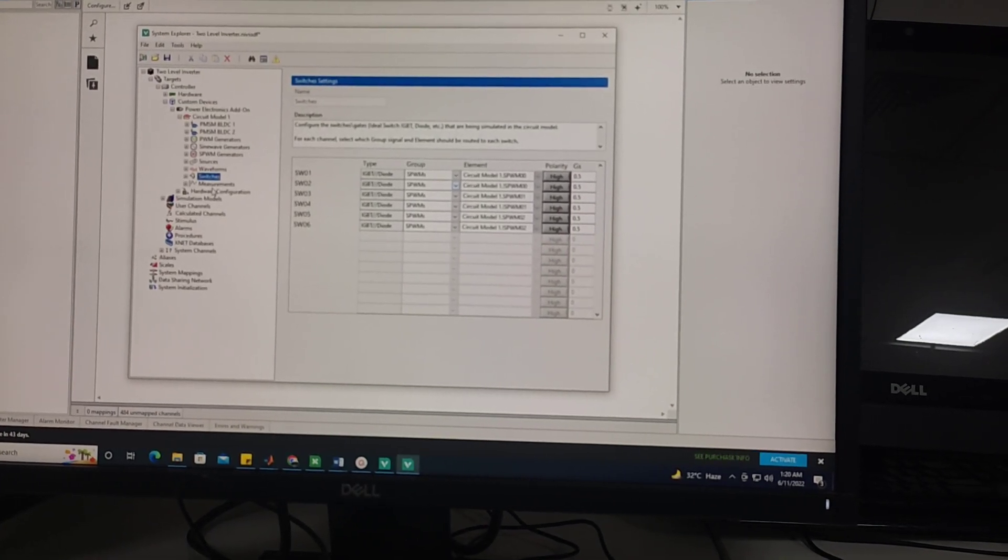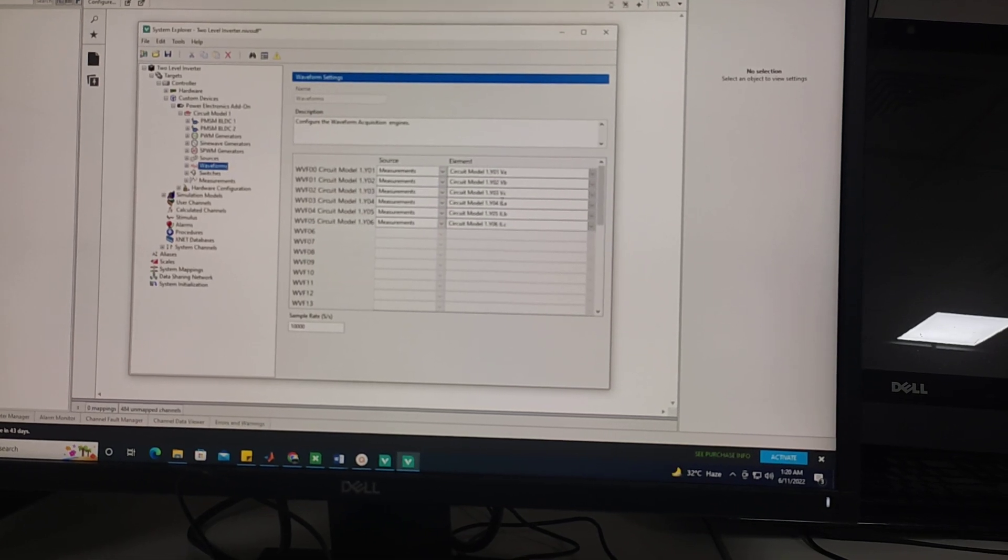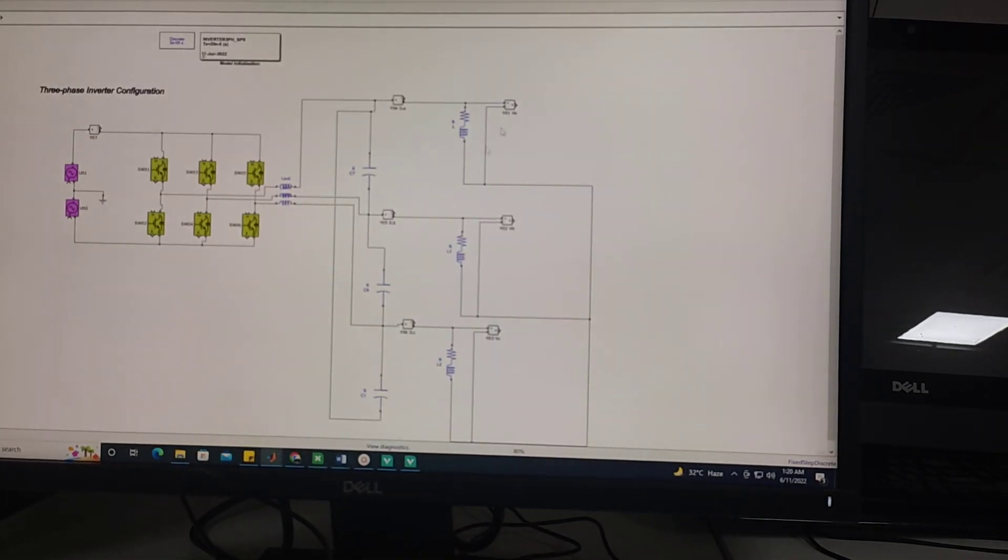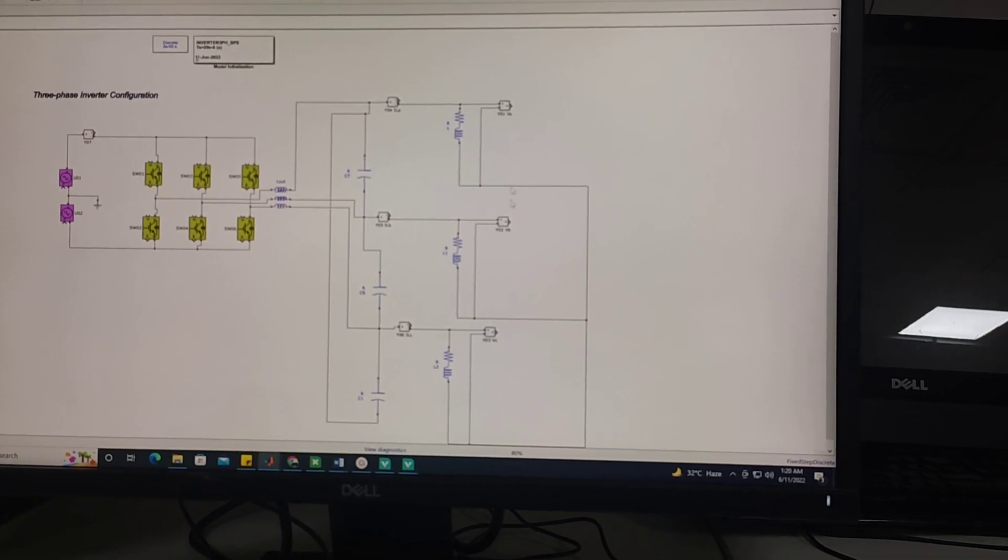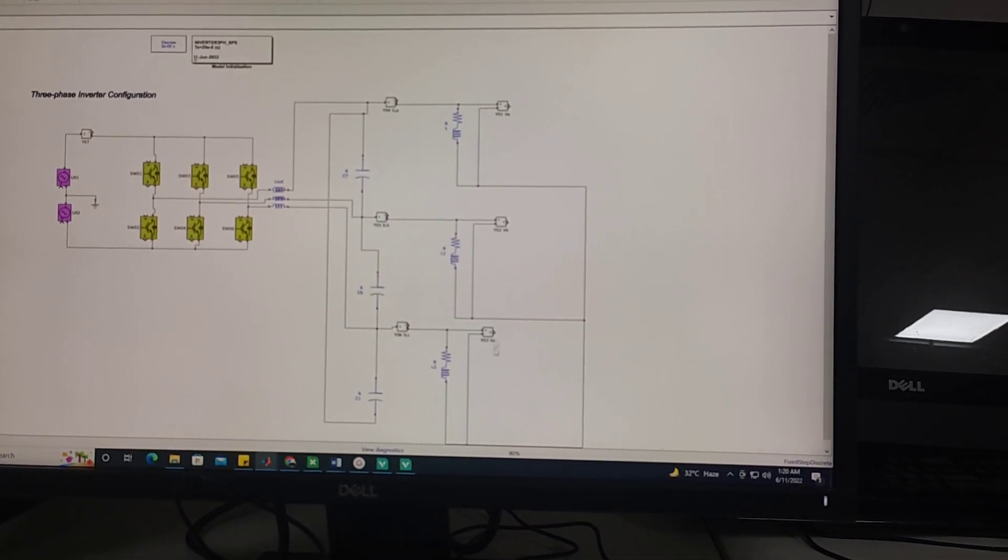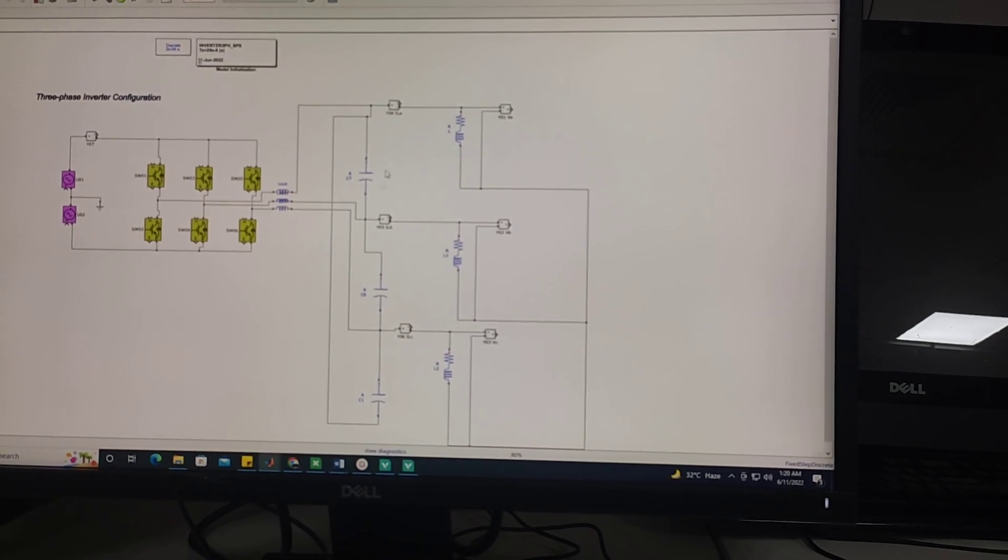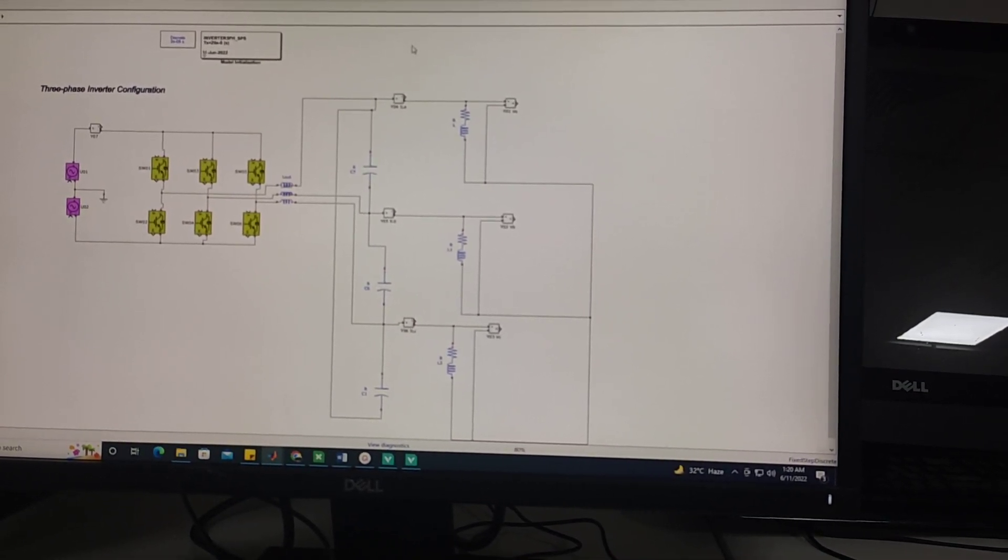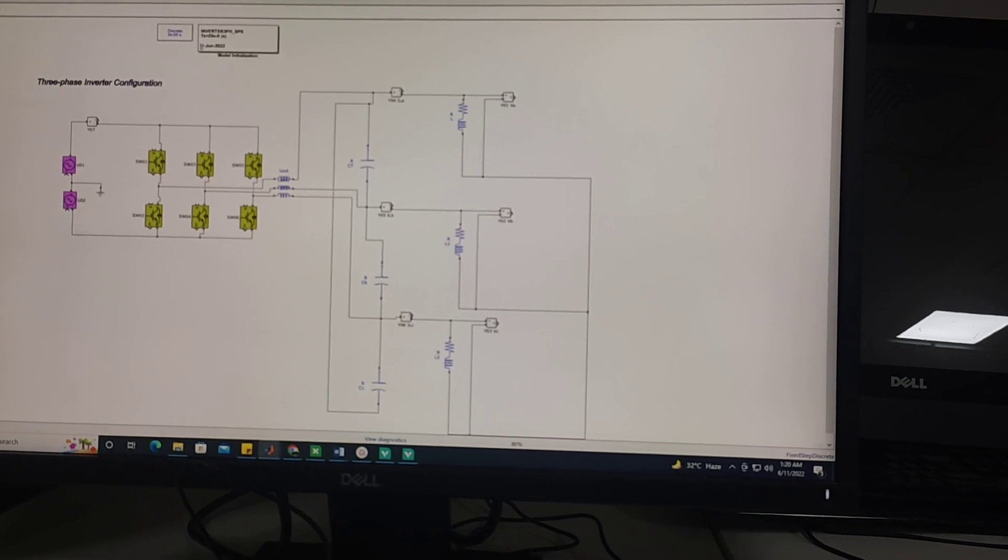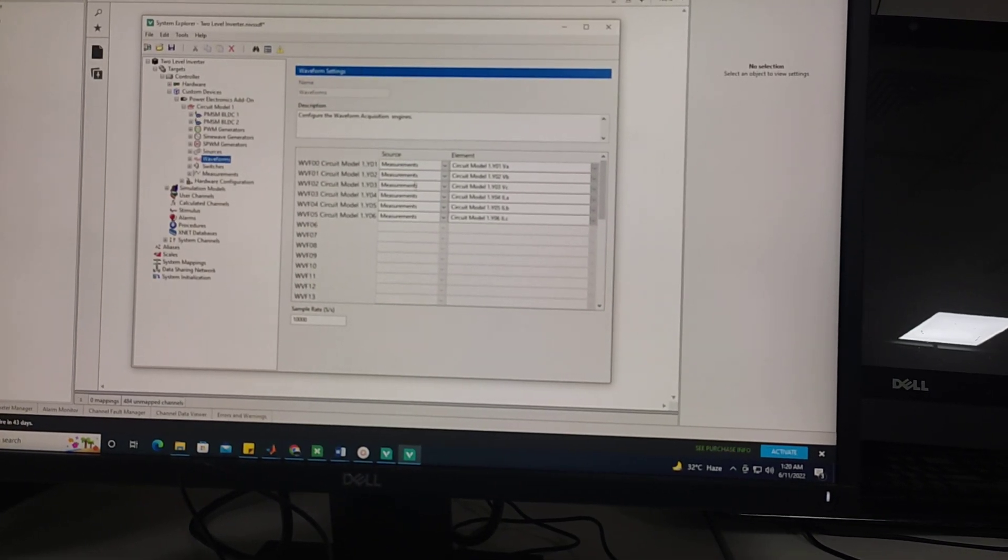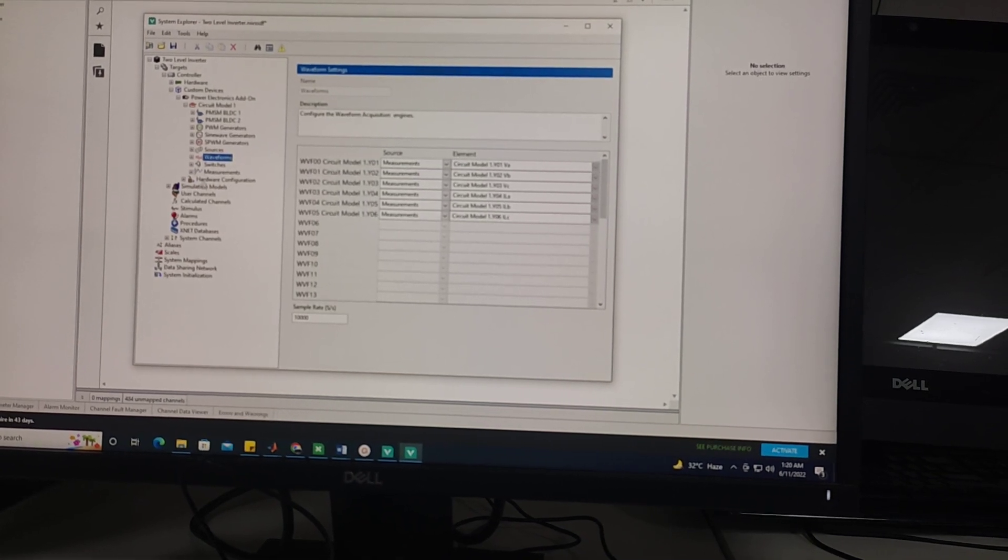After this setting, these are the measurements I am interested to see. In this circuit Y01, Y02, Y03 show three-phase output voltages and Y04, Y05, Y06 shows the output current of my three-phase inverter. So I am interested to see these results. Therefore I have set up these things.